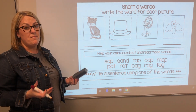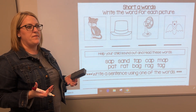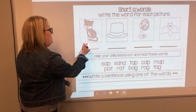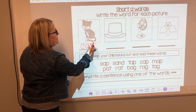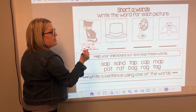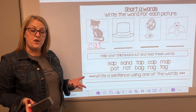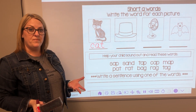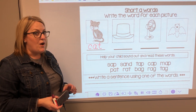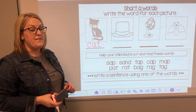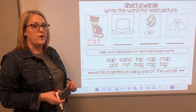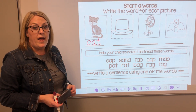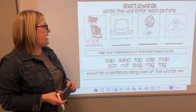Now I'm going to see if I can write that word. Cuh, ah, tuh. Can you try that on your paper? Alright, now I want to see if you can try the others on your own. They all have the ah sound.